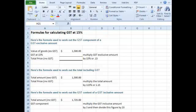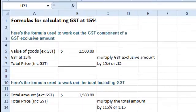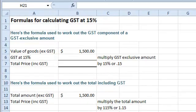Let's start by calculating the GST component of a GST exclusive amount. To do this, you simply multiply the value by 15% or by 0.15.